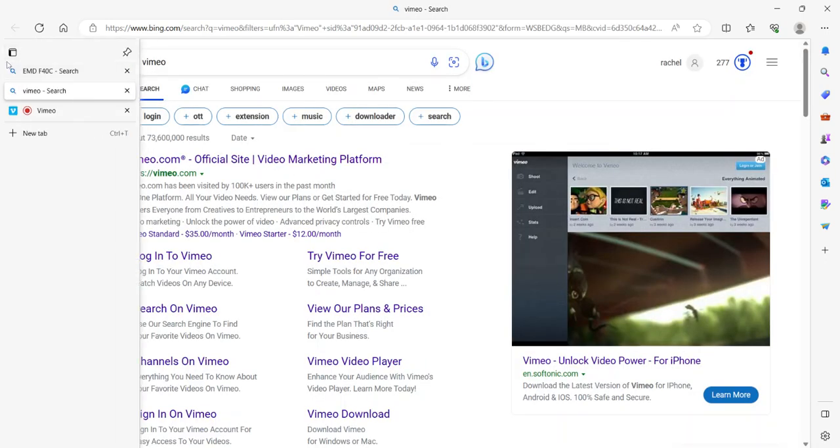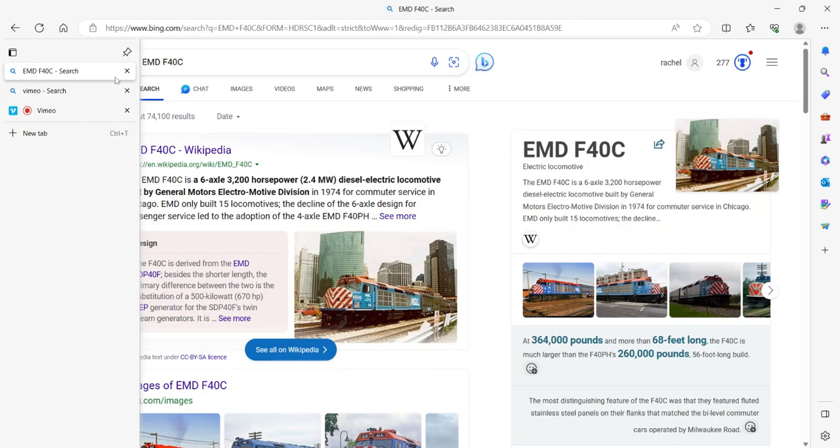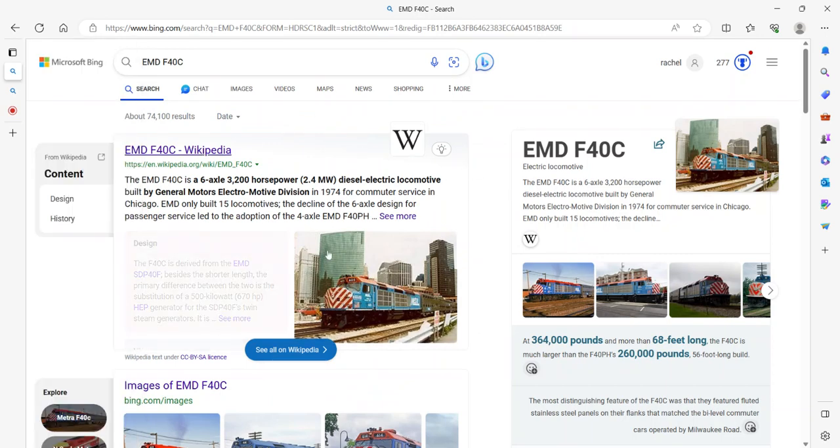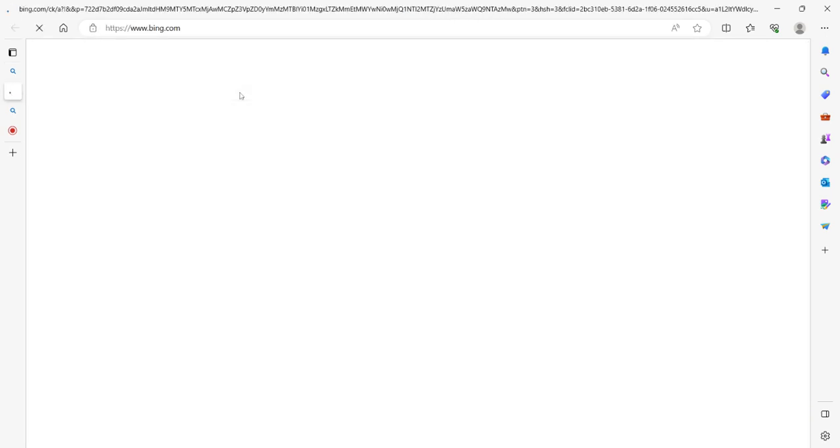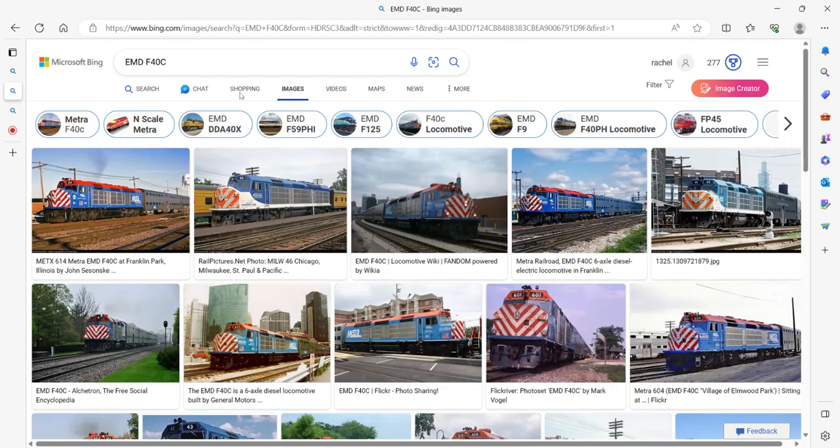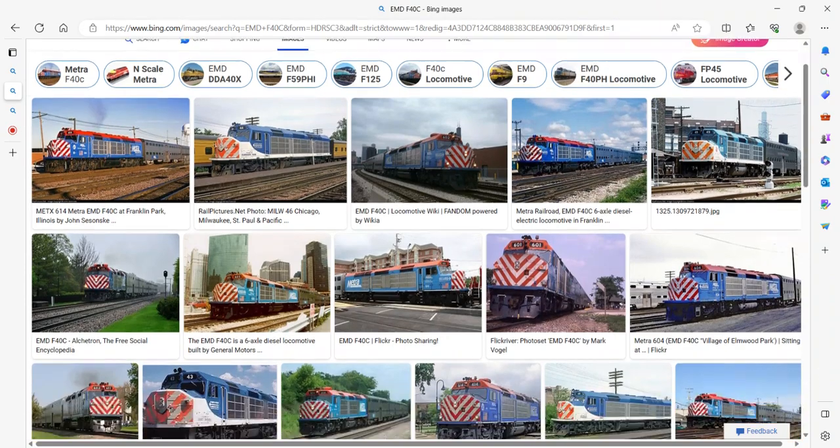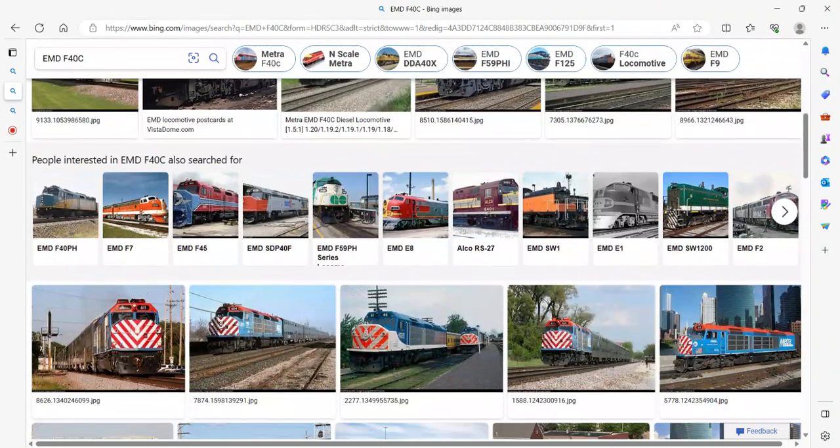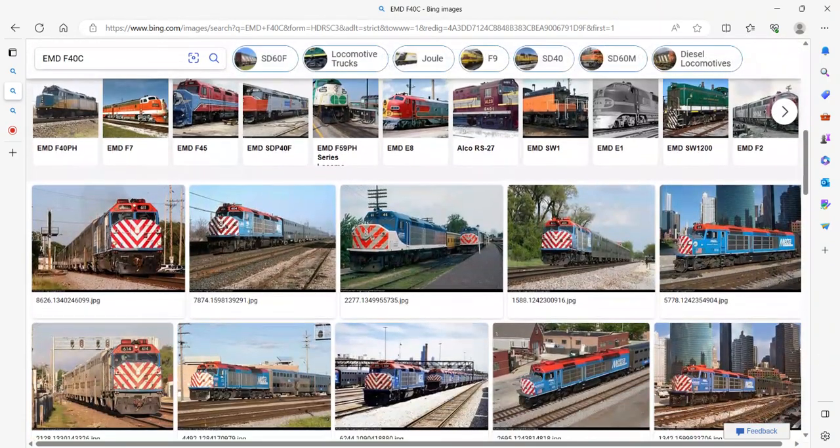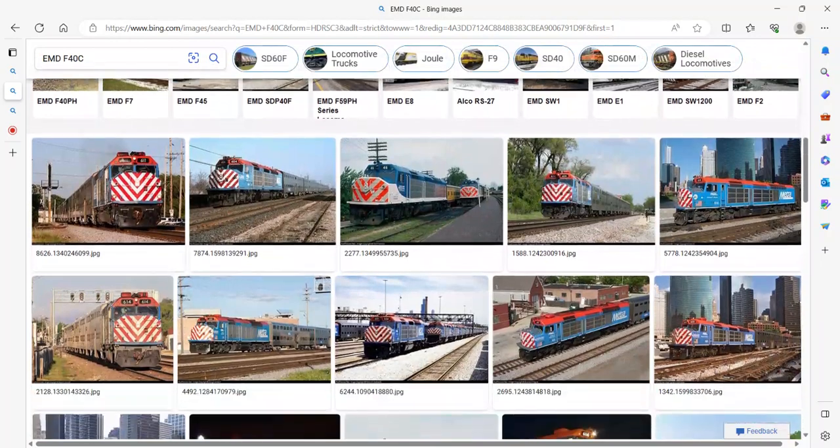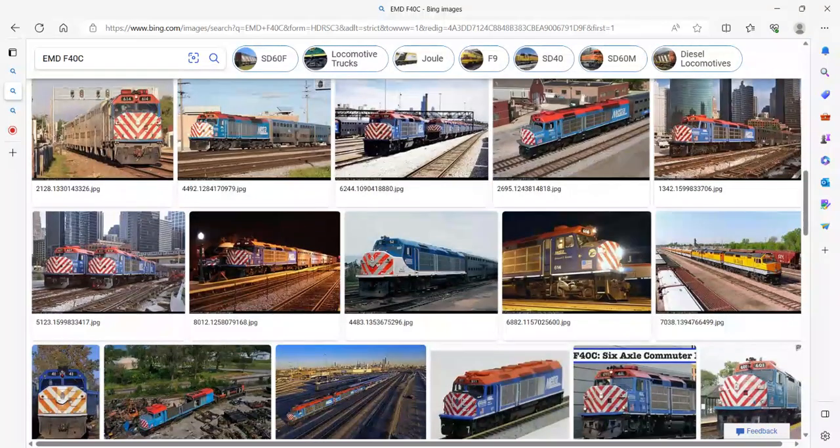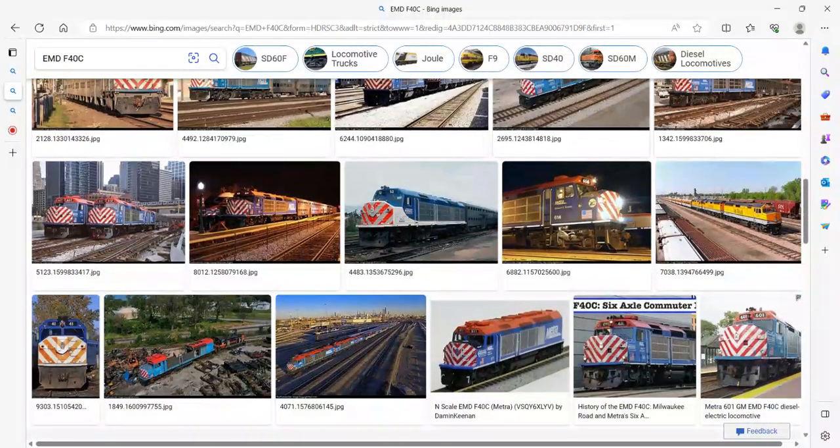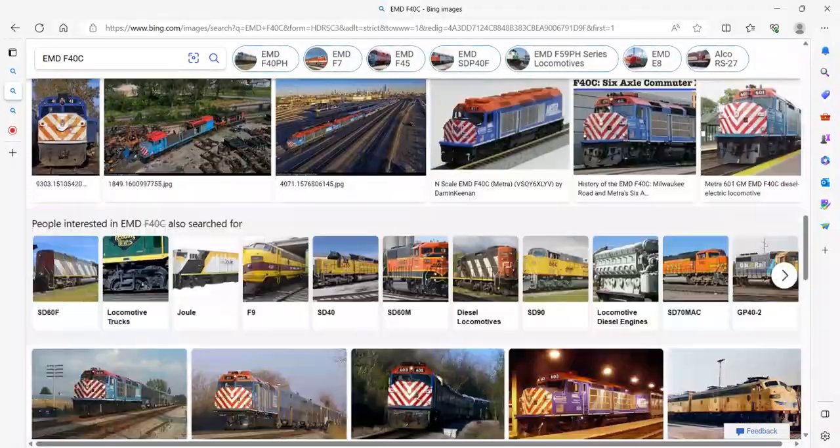Hello everyone and welcome back. Today I'm going to start a new series called Cursed Engines of America, and we're going to start with the F40C.